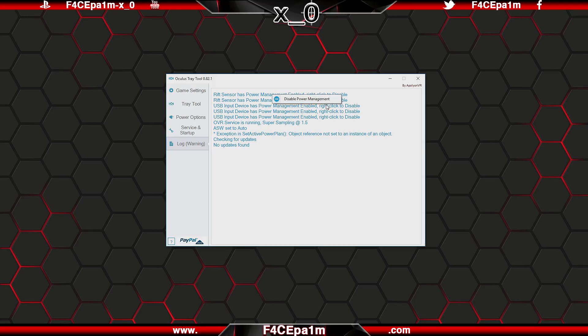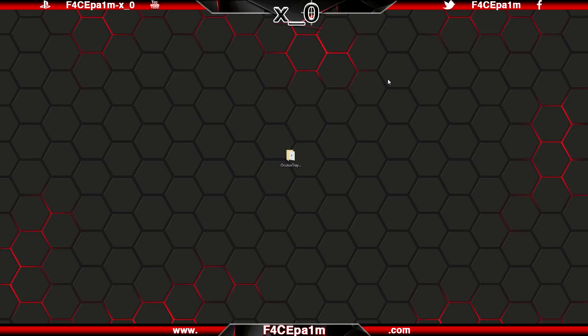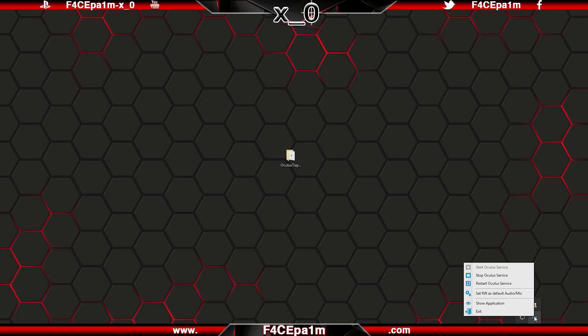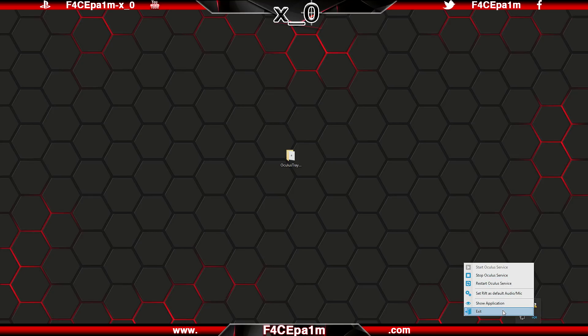And finally, if you minimise the tray tool, it will move down to the windows taskbar where you can right click it to get fast access to some of the options covered in this video.